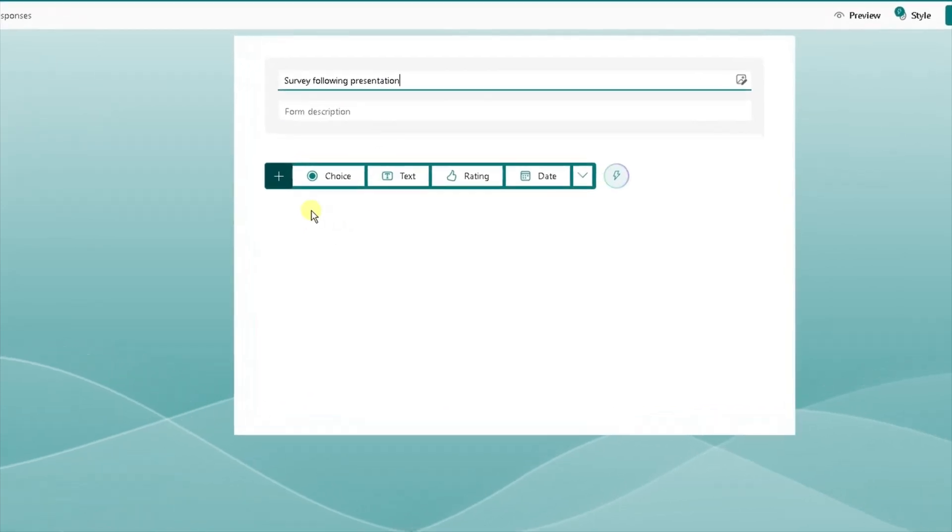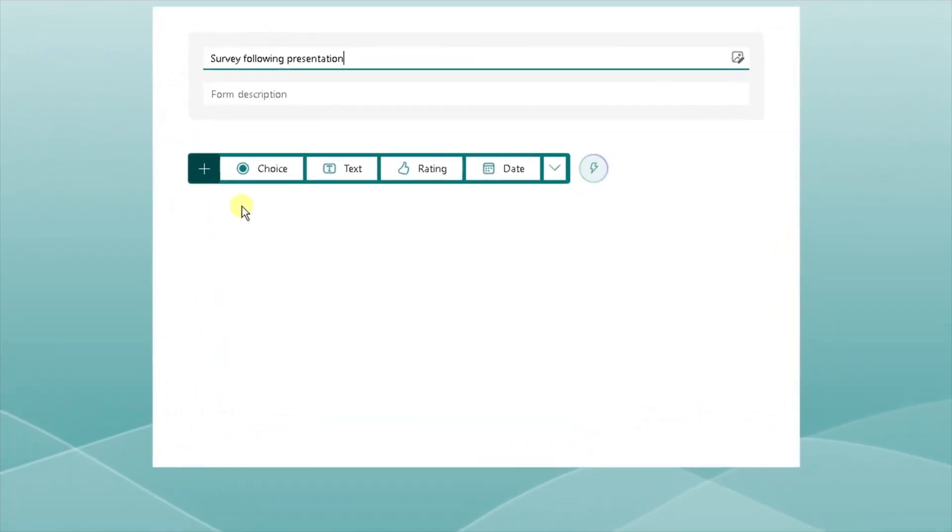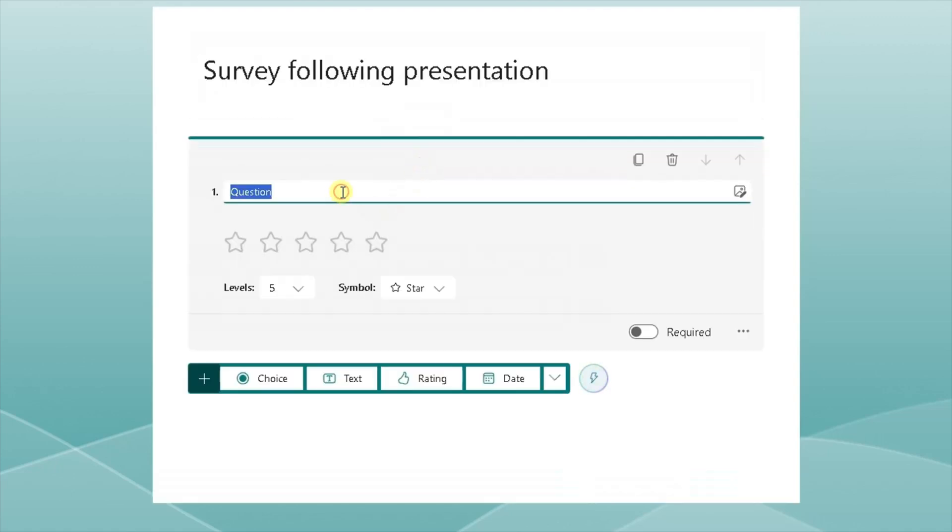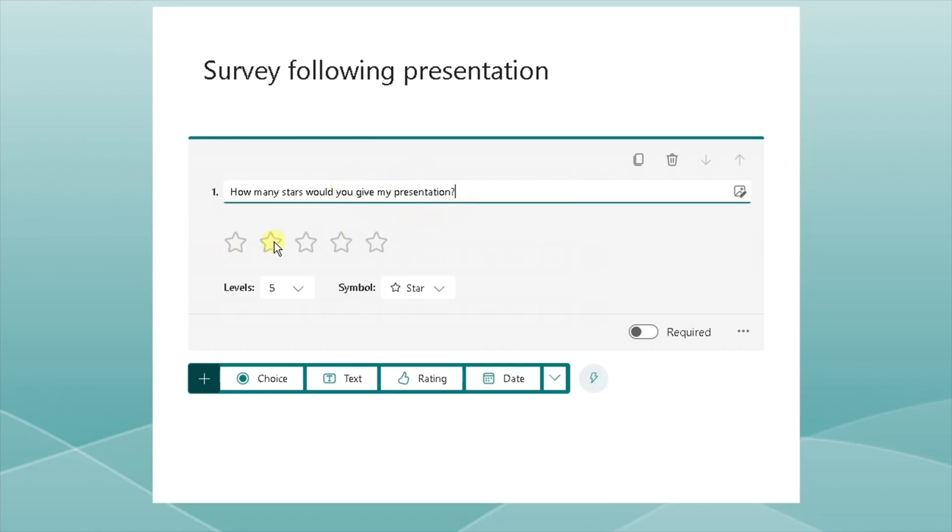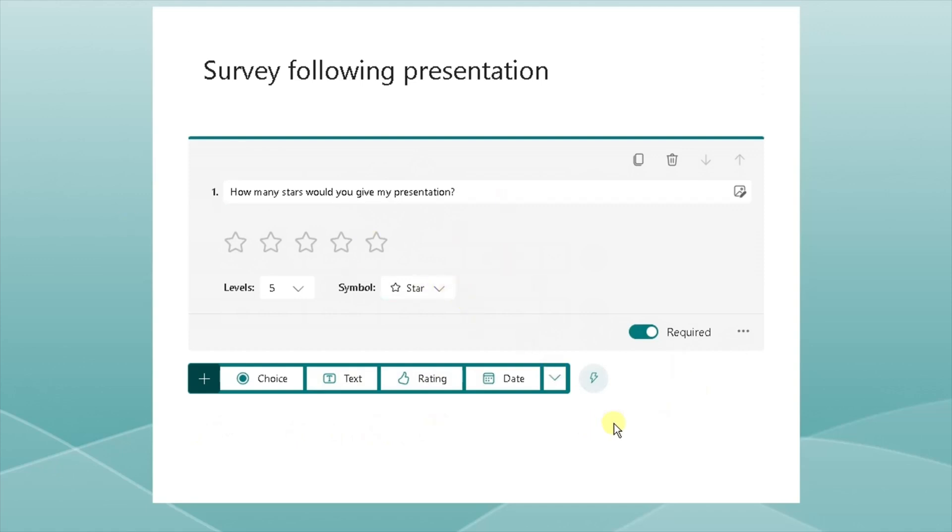So the question is, it's going to be a rating. I want them to give me a rating out of five based on the delivery and the quality of my presentation. So I want it to be a rating, and the question I'm going to ask is, how many stars would you give my presentation? Brilliant. So five is high, one is low. Brilliant. That's all I'm going to ask. Actually, I'm going to click on that so it's a required piece of information. I'm not going to ask any other questions other than that, which is exactly what I need.